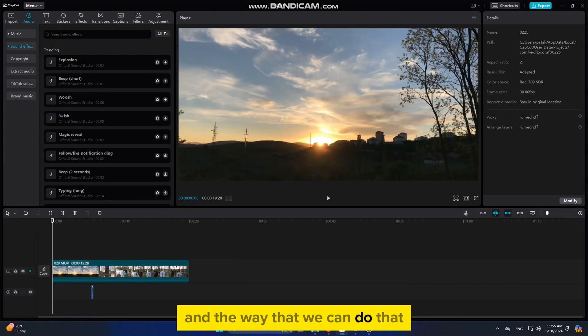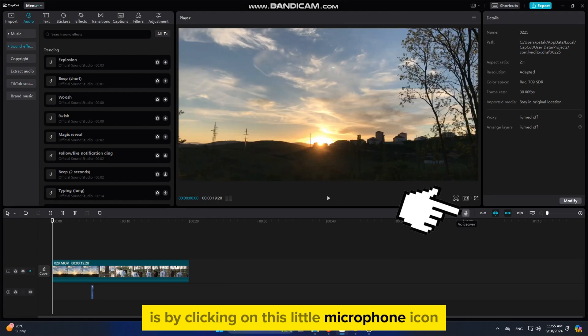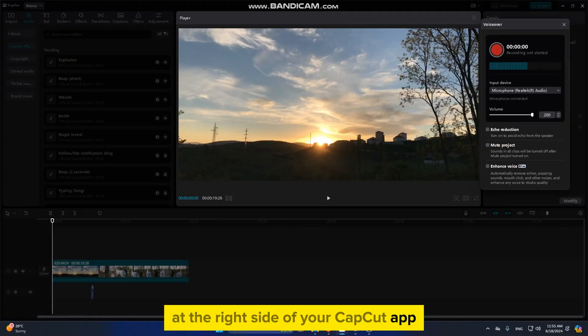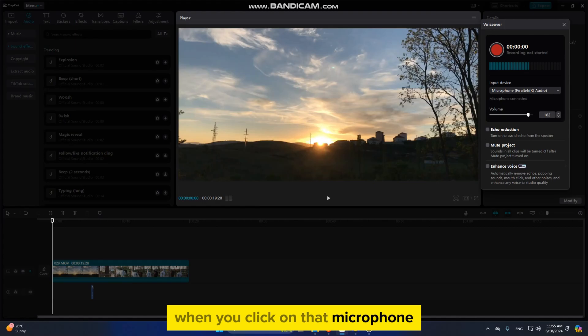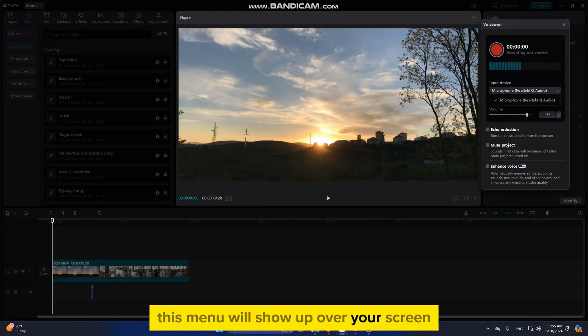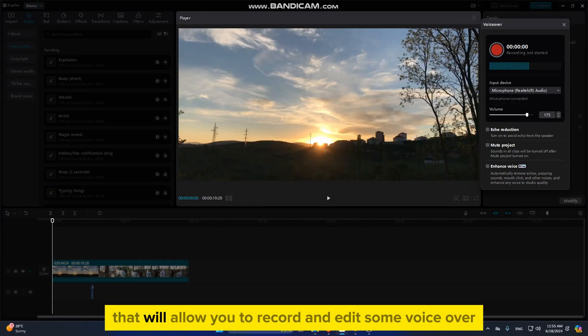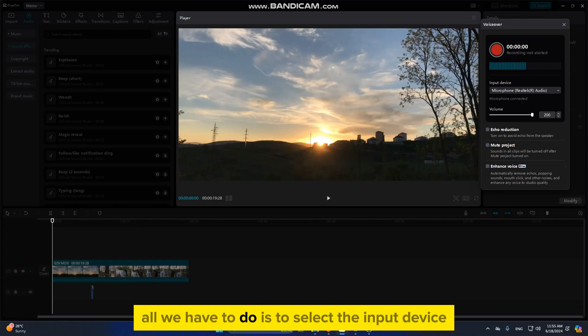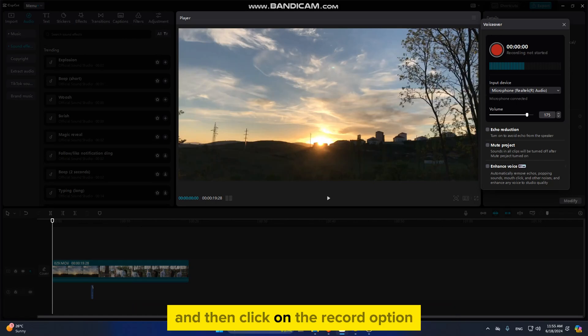The way we can do that is by clicking on this little microphone icon at the right side of your CapCut app. When you click on that microphone, this menu will show up over your screen that will allow you to record and edit some voiceover settings. All we have to do is select the input device and then click on the record option.